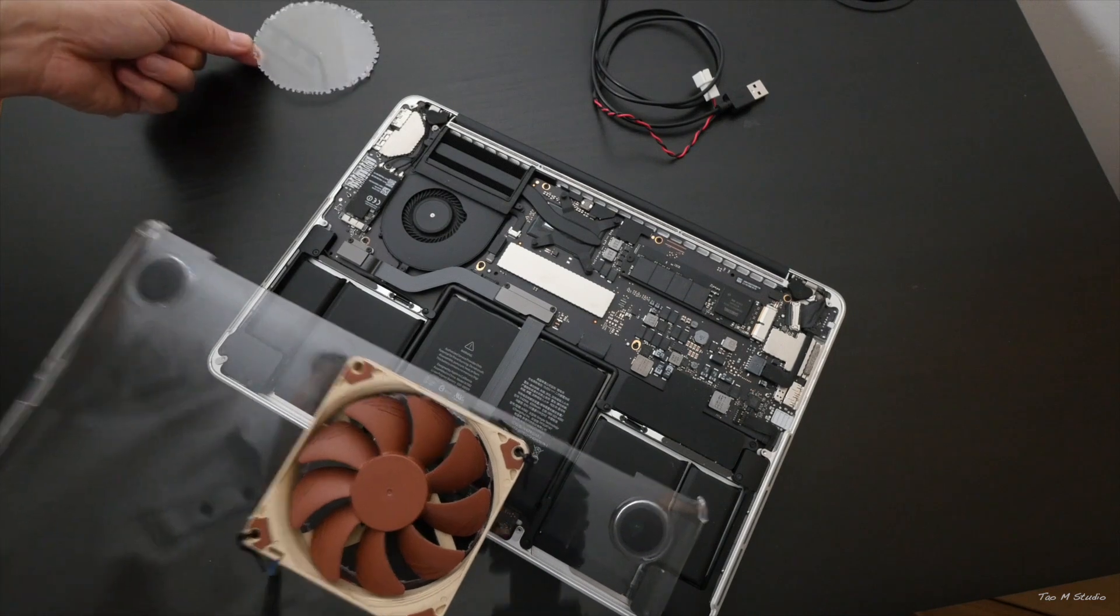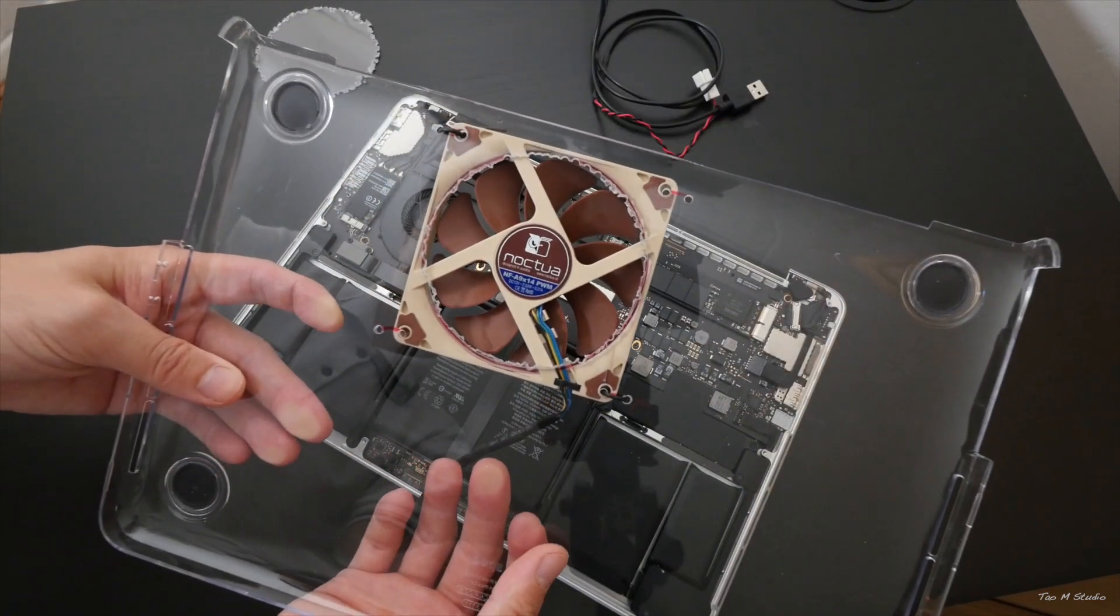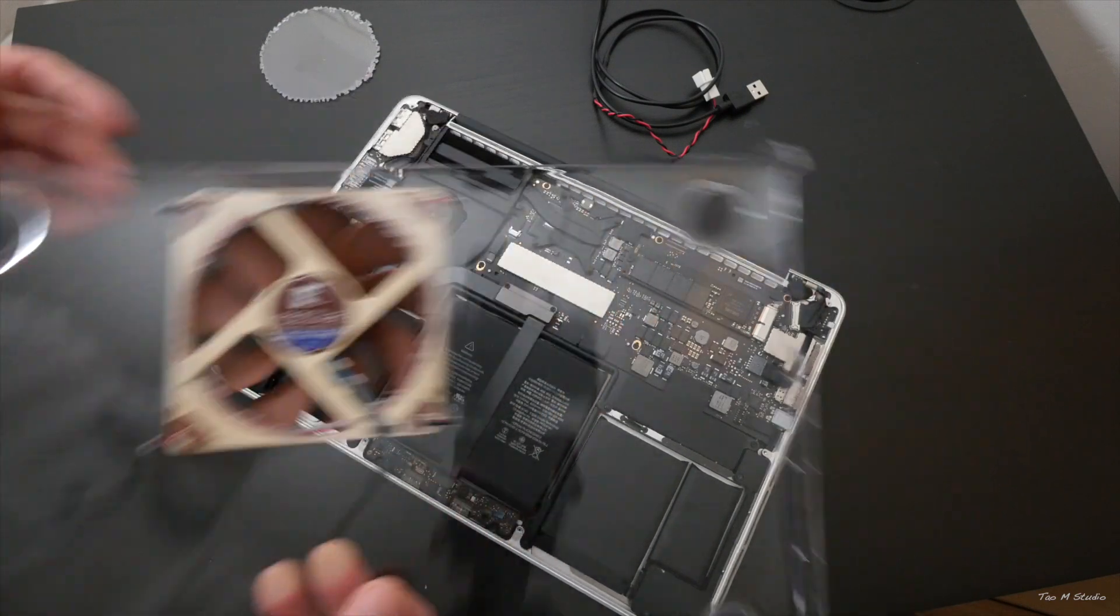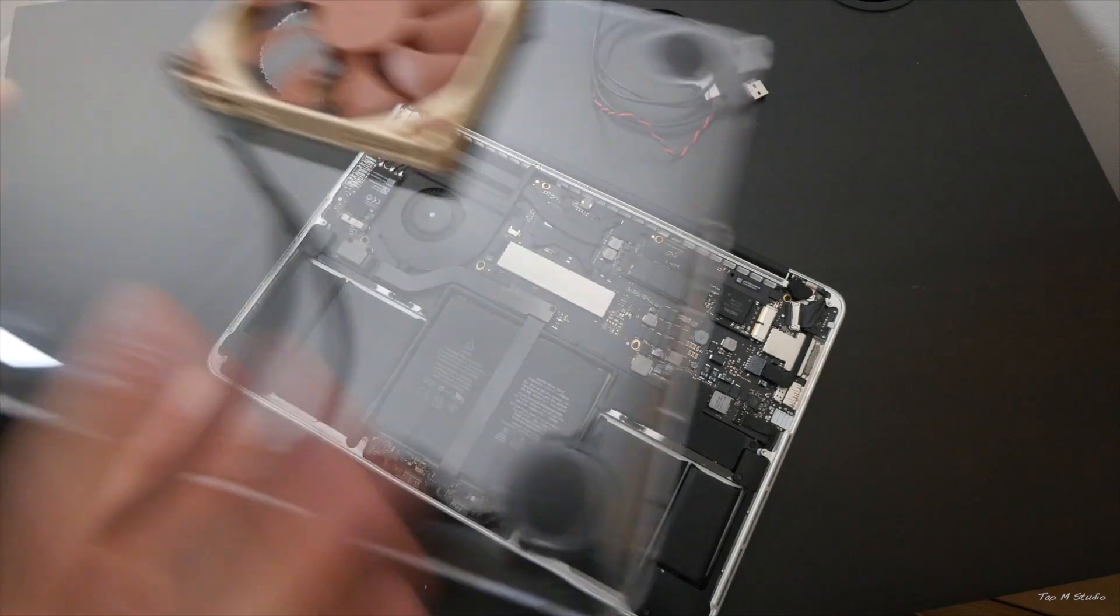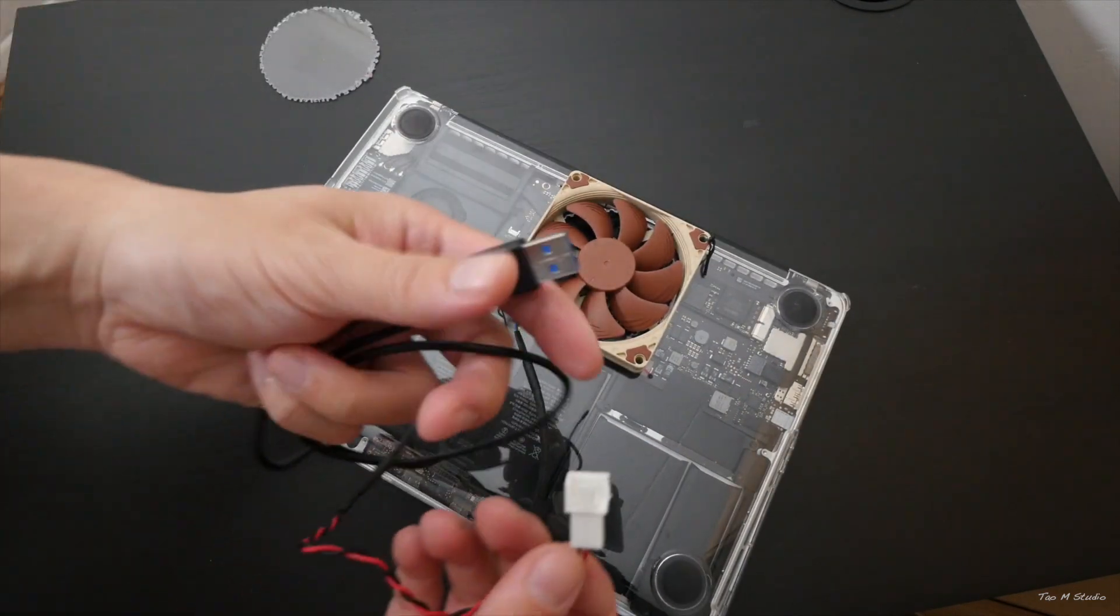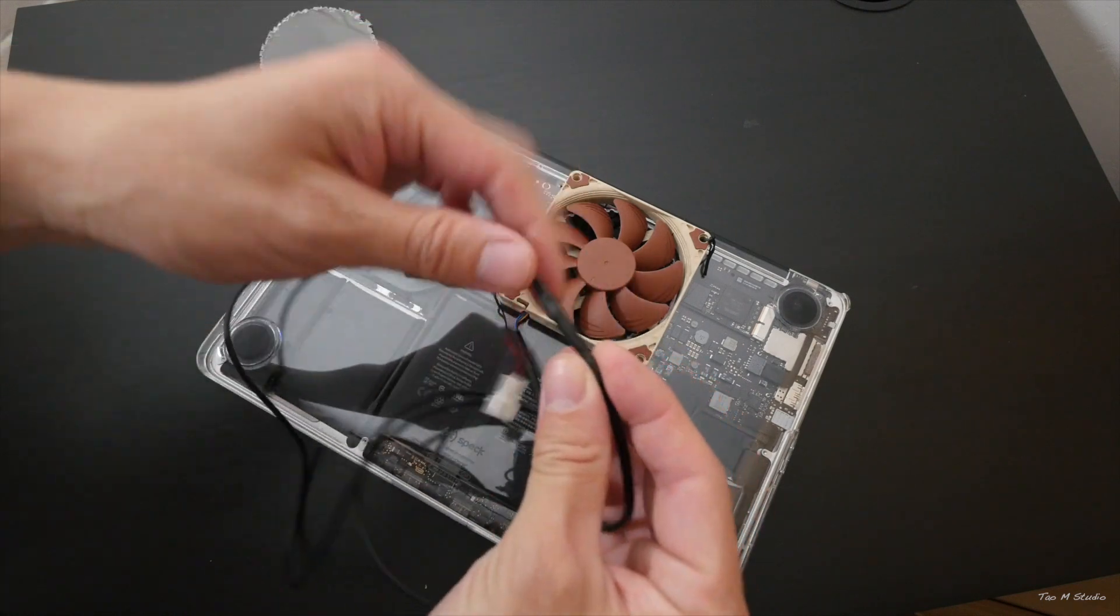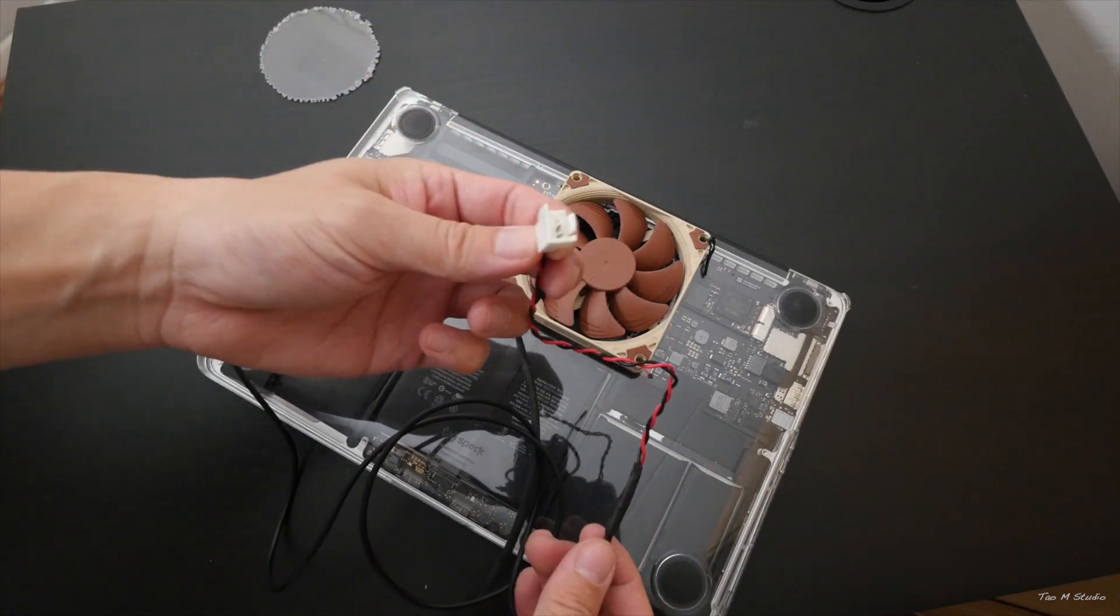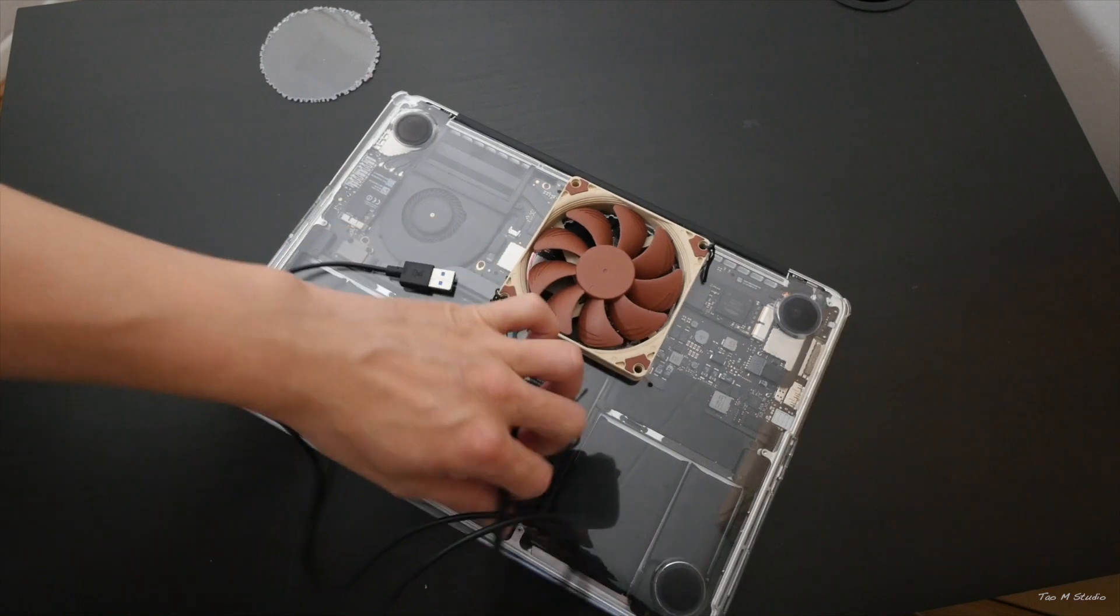So the fan actually is the Noctua NF-A9 PWM fan. It's got four pins there, but I actually modified a USB cable and a fan header. So here's the connection there, that is the two pin header.